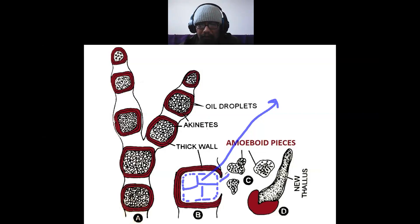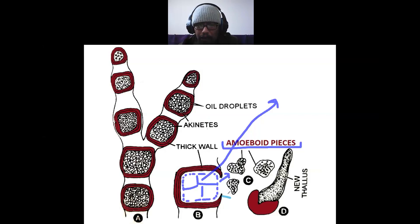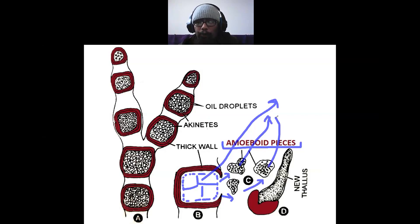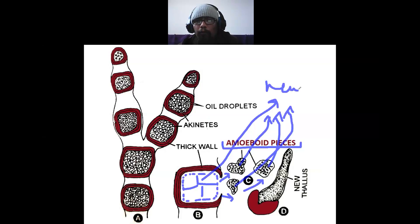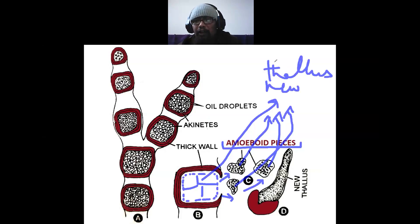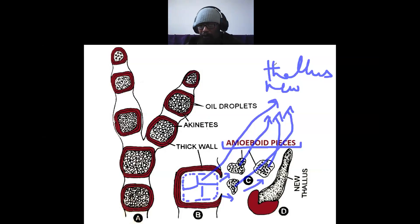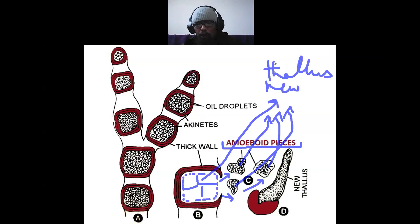These are the broken or fragmented protoplast pieces — amoeboid pieces — and finally each protoplast piece will germinate to produce a new vegetative thallus. This point you can write if you wish; if you don't want to write it, you may leave it.